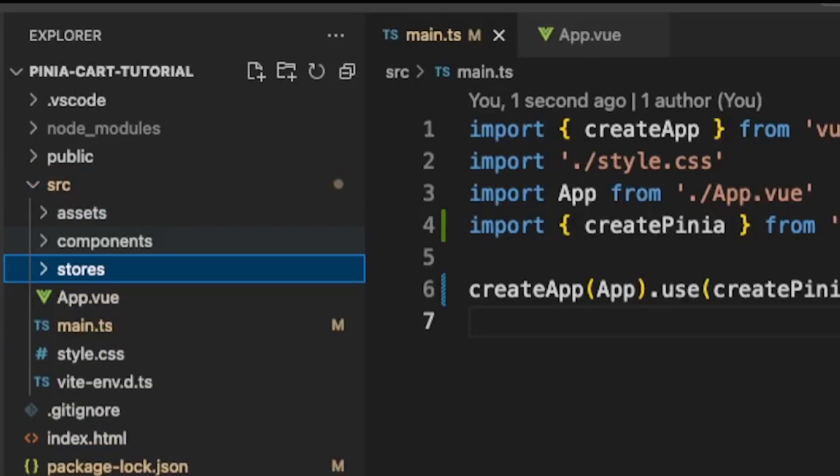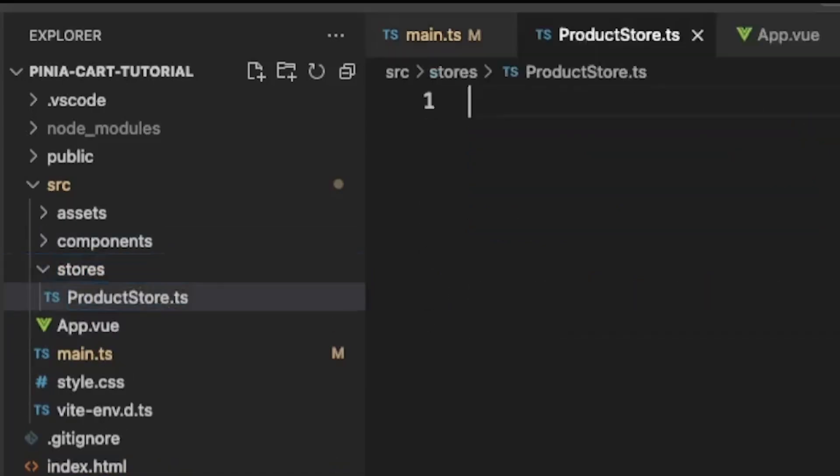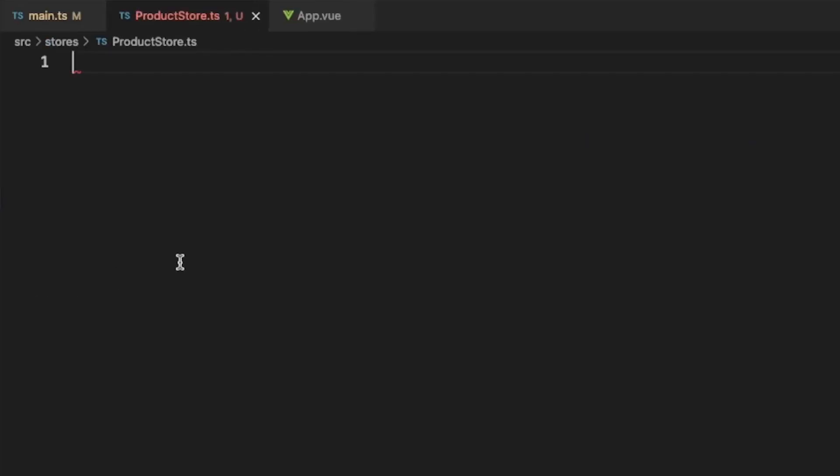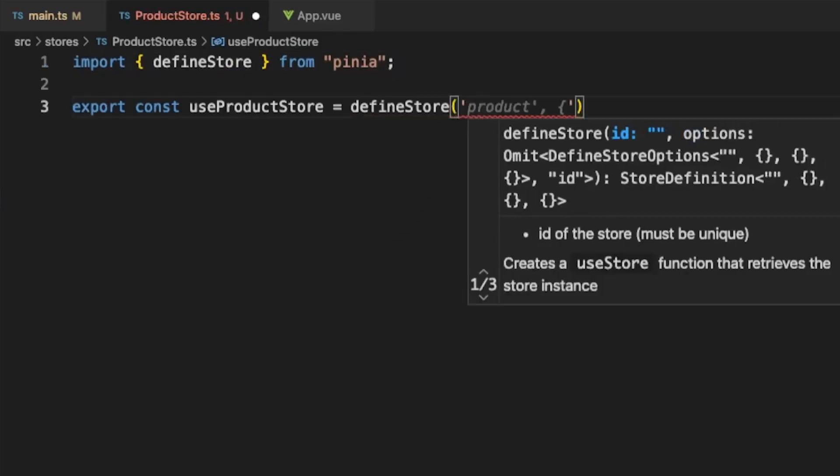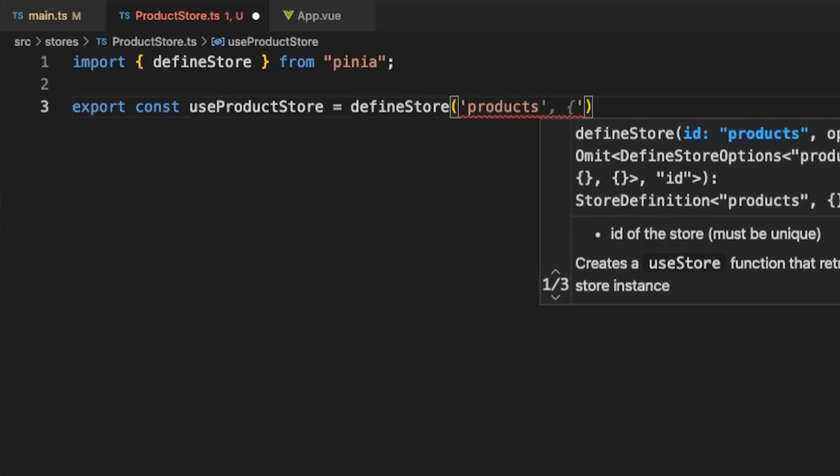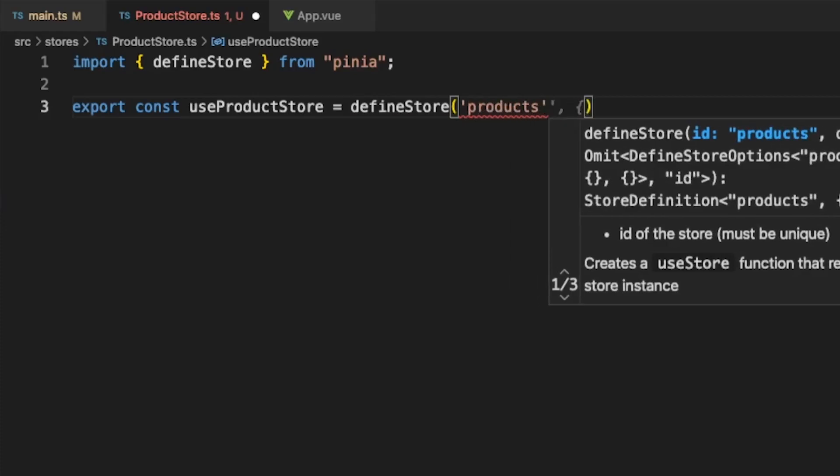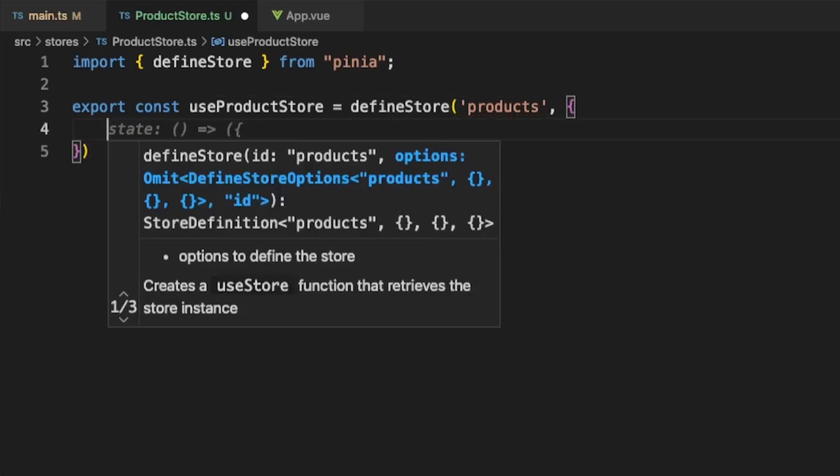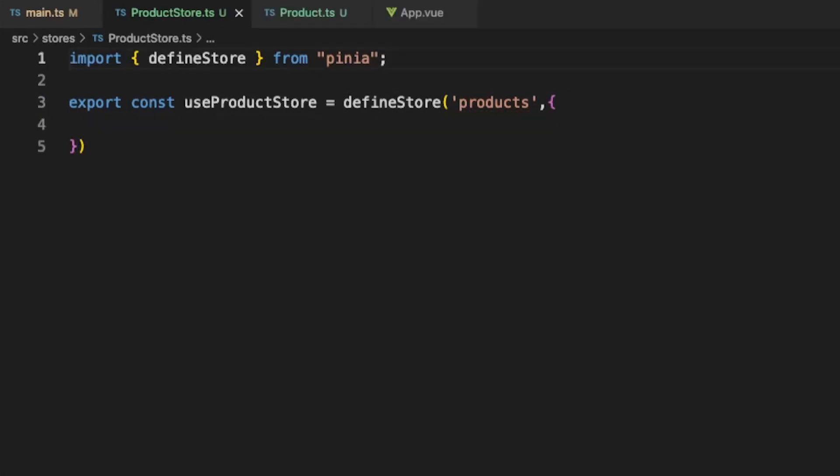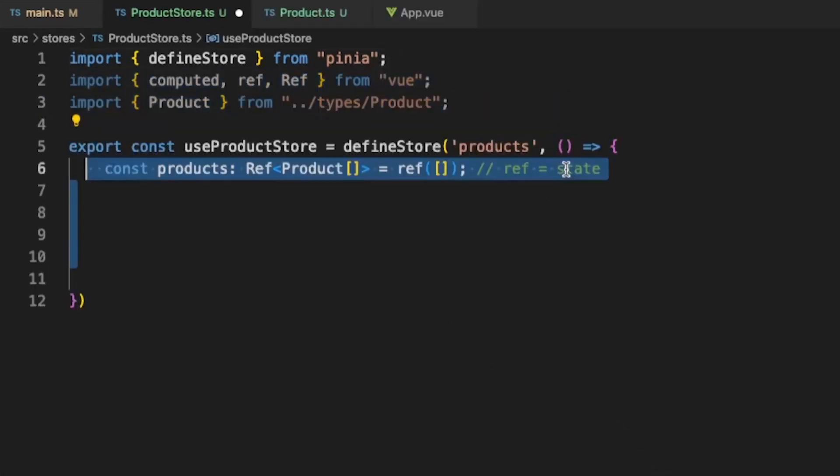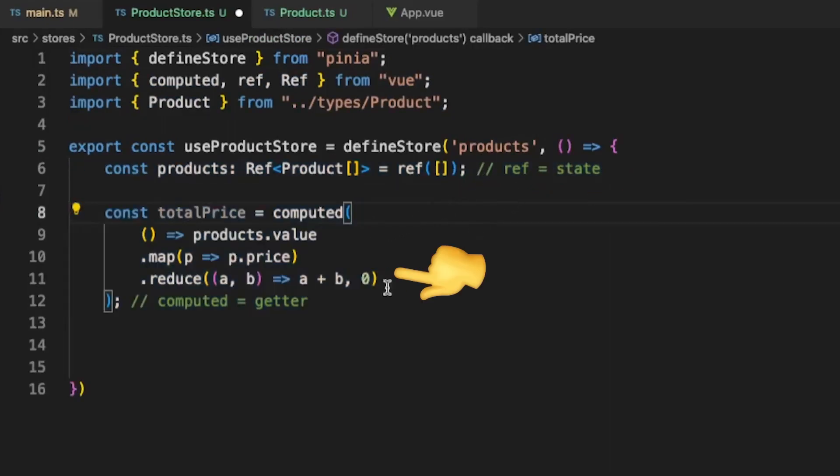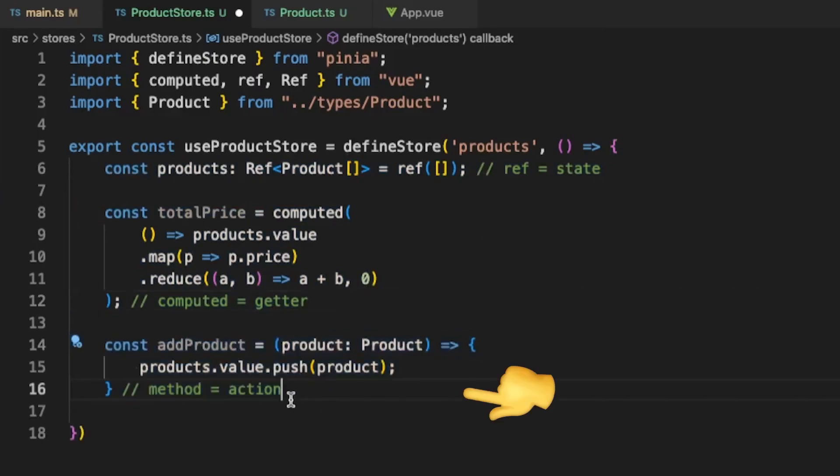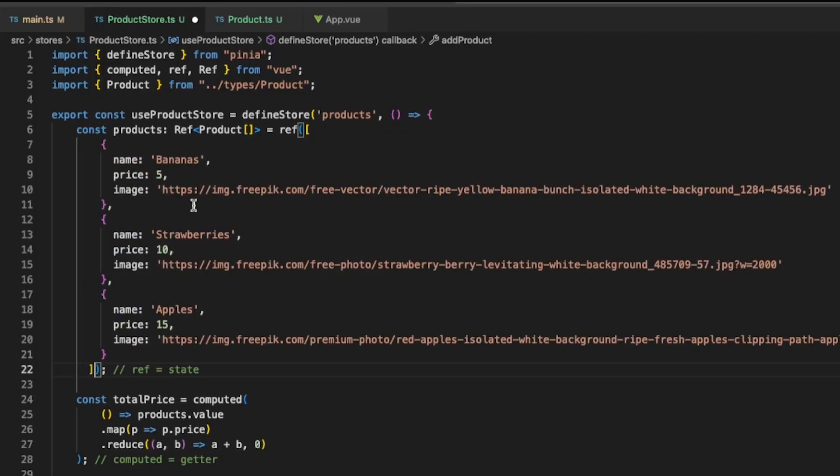For our application we will have a product store and also a cart store. Let's start by creating a stores folder and then creating productstore.ts. Inside the file let's import DefineStore from Pinia and then export a variable called UseProductStore. The DefineStore method will accept two arguments and the first will be its name and the second will hold the state, the actions and the getters. When defining our store we can use Composition API syntax so that refs become state, computed properties become getters and methods become actions. Let's change the products ref so that it has the 3 products you saw earlier.